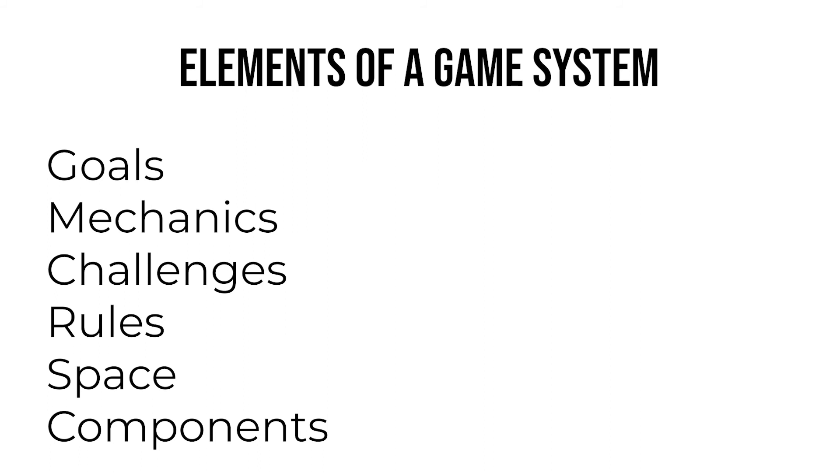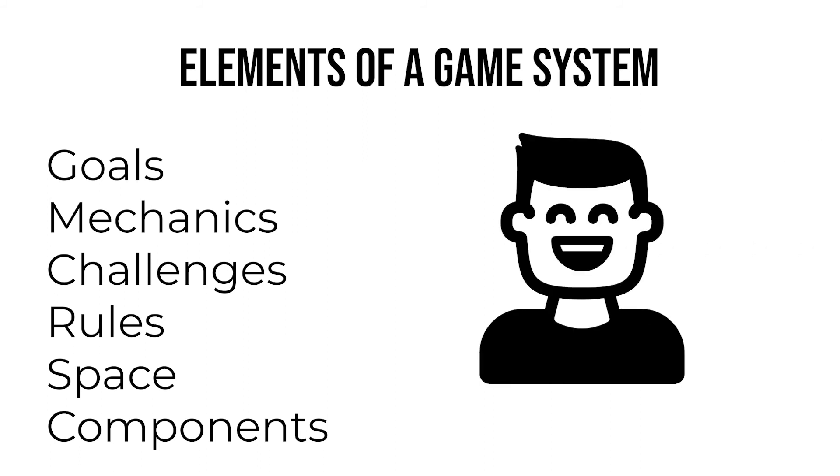When designing and making a game, these six elements are your tools for creating fun. The essence of game design is arranging the game's space, components, mechanics, challenges, goals, and rules so that you create an experience where it is fun for the player to overcome the challenges you create as they try to achieve the game's goals.